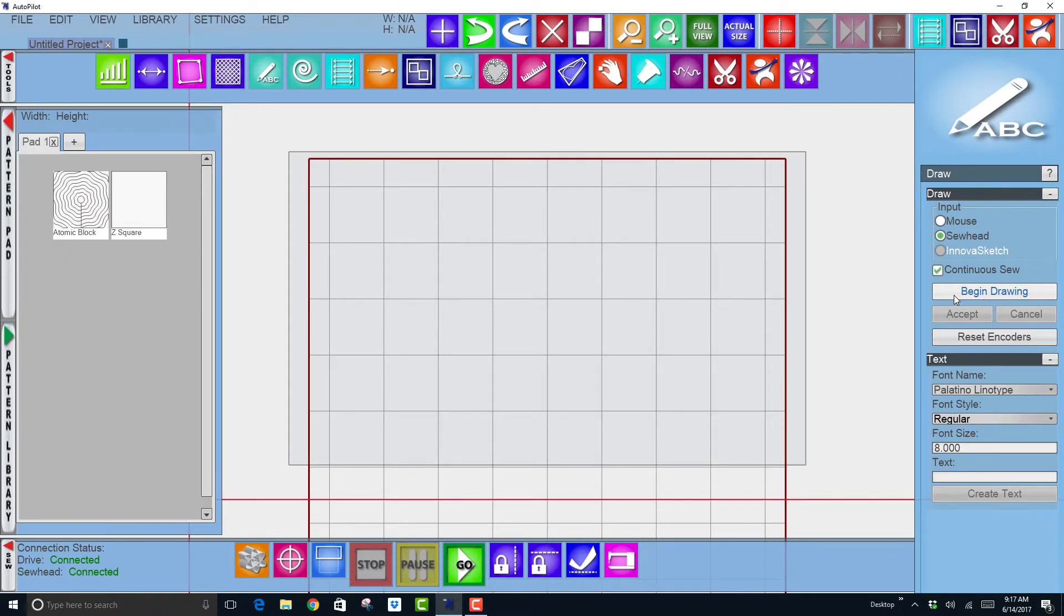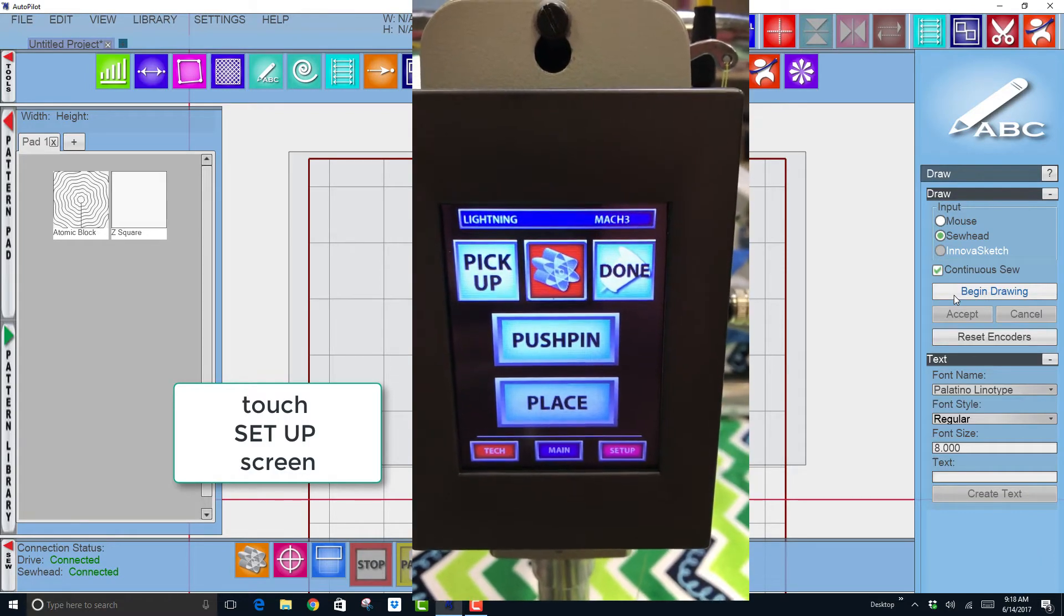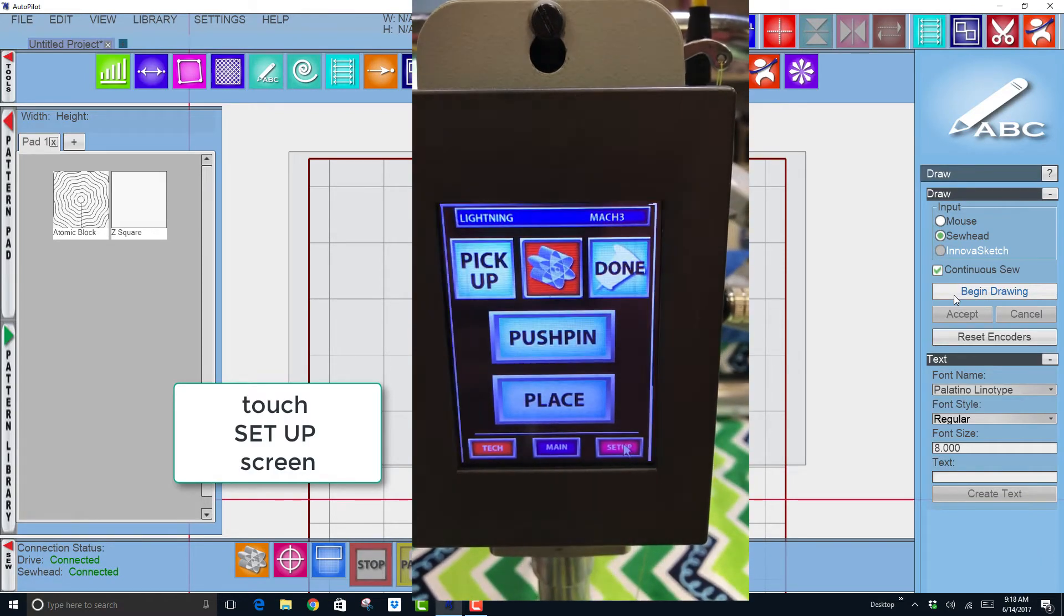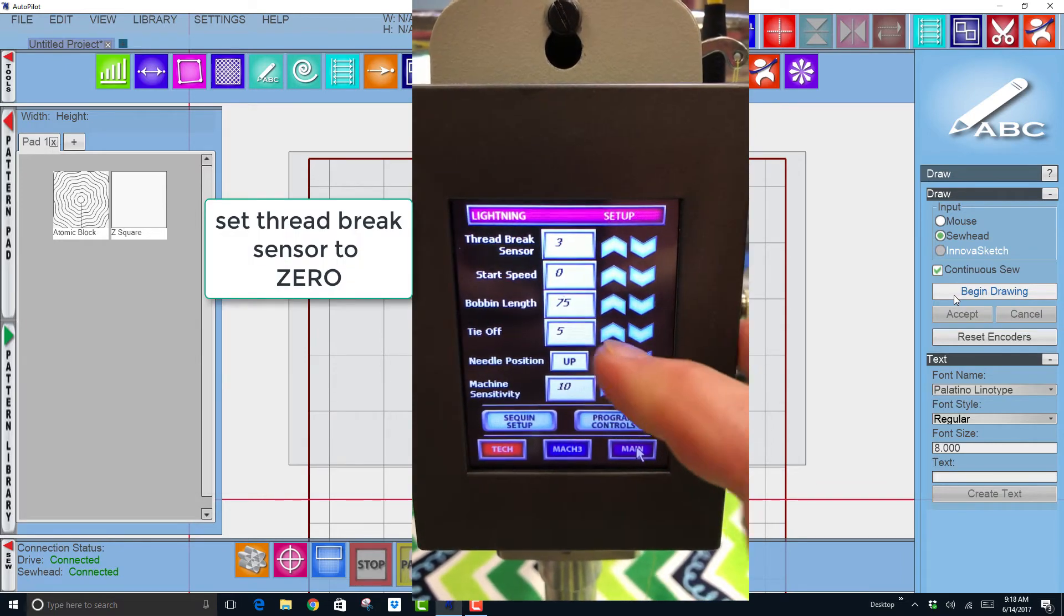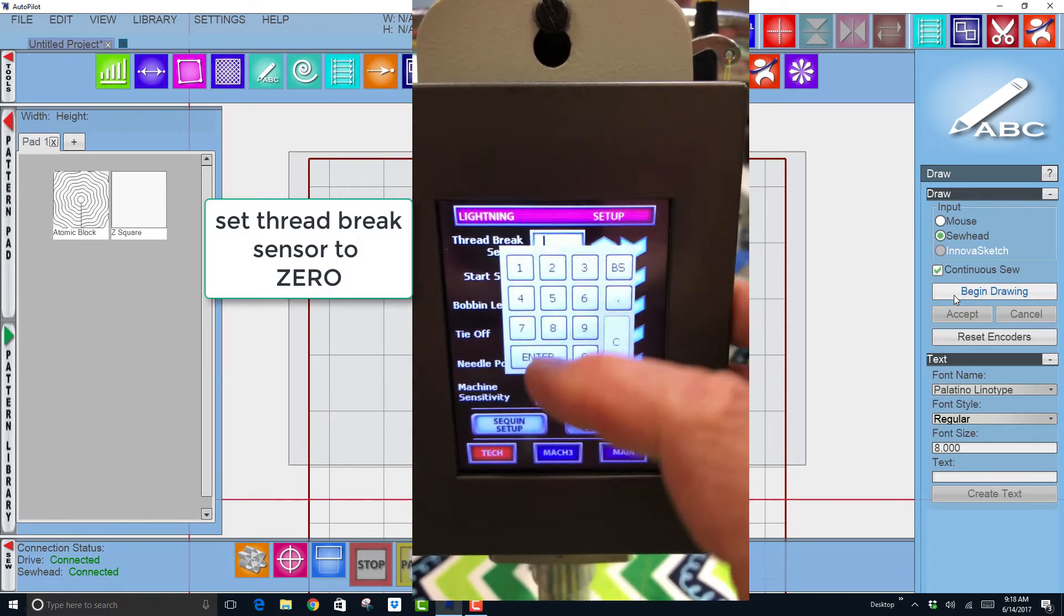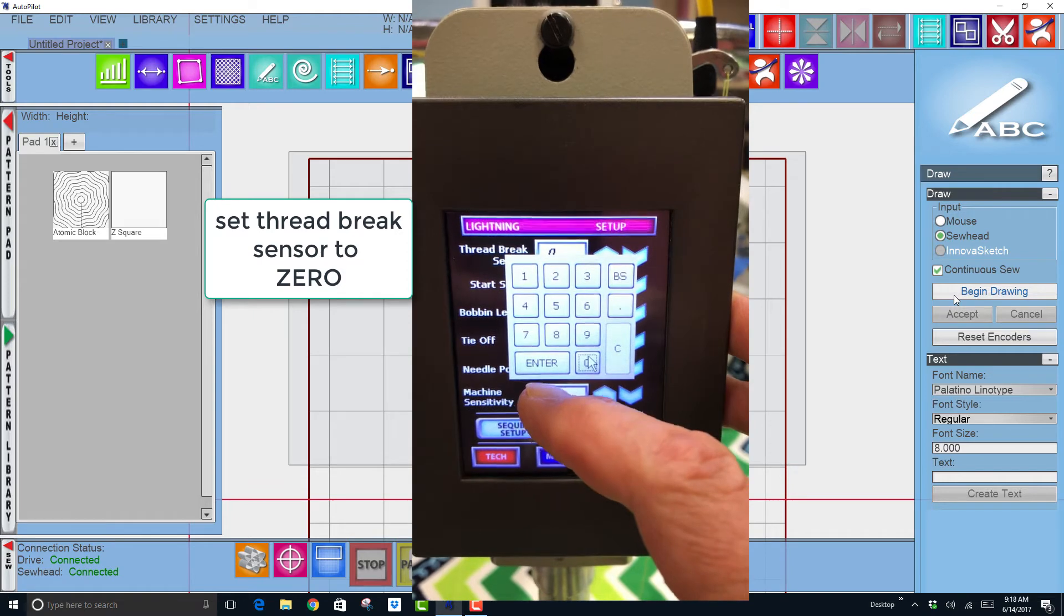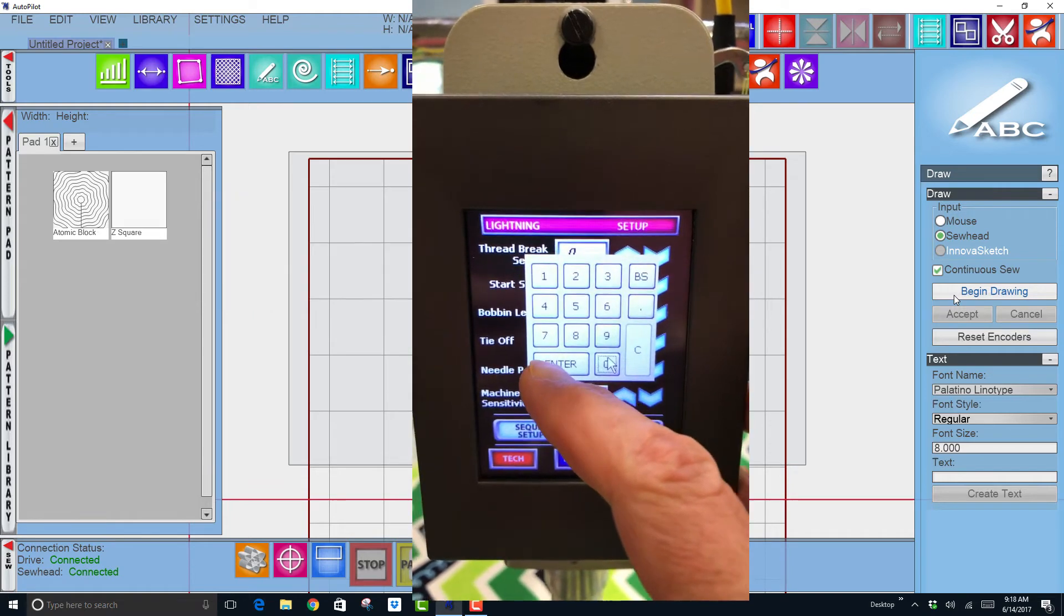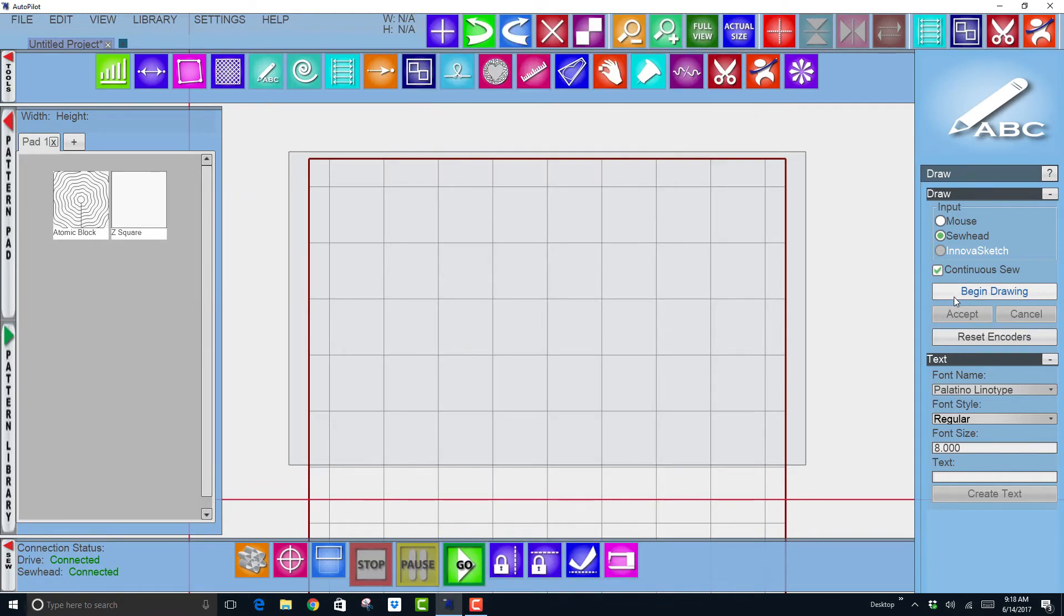To do that you're going to want to go to your lightning stitch and turn off your thread break sensor so it will allow you to stitch without thread. And once you've done that, you are going to come back to this screen here and click on begin drawing.